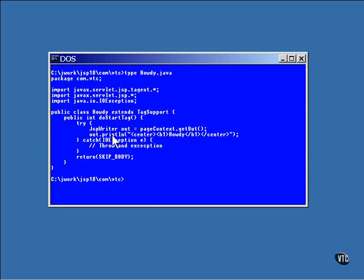A call is made to println to output a single line of HTML code to the page being produced. This is all done inside a try-catch block because any output operation can throw an exception.